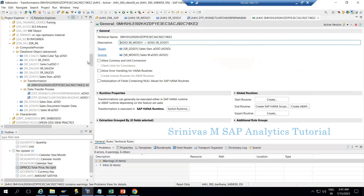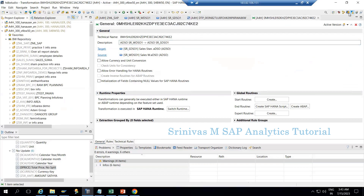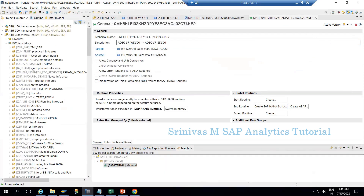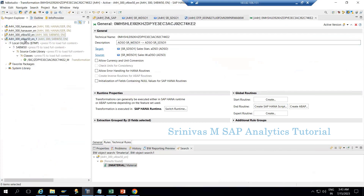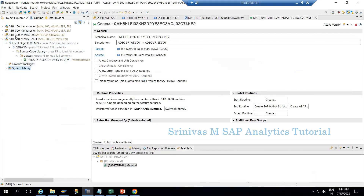Before clicking on Create HANA Script, I need to be in the ABAP perspective rather than the BW perspective. This is important: before you create any scripting — Start Routine, End Routine, or Expert Routine — you must have an ABAP project in your Project Explorer. The ABAP project can be identified by the System Library entry. If System Library is present in your project it is a valid ABAP project, and it must be added to your Project Explorer.